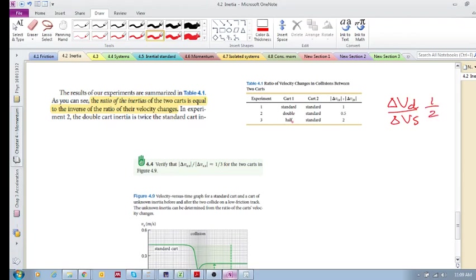a much larger change in velocity than the standard. So if it's half, it'll be two. Okay, I hope I'm not confusing you. Now let's look at this example. This is Checkpoint 4.4: verify that Delta V unknown X